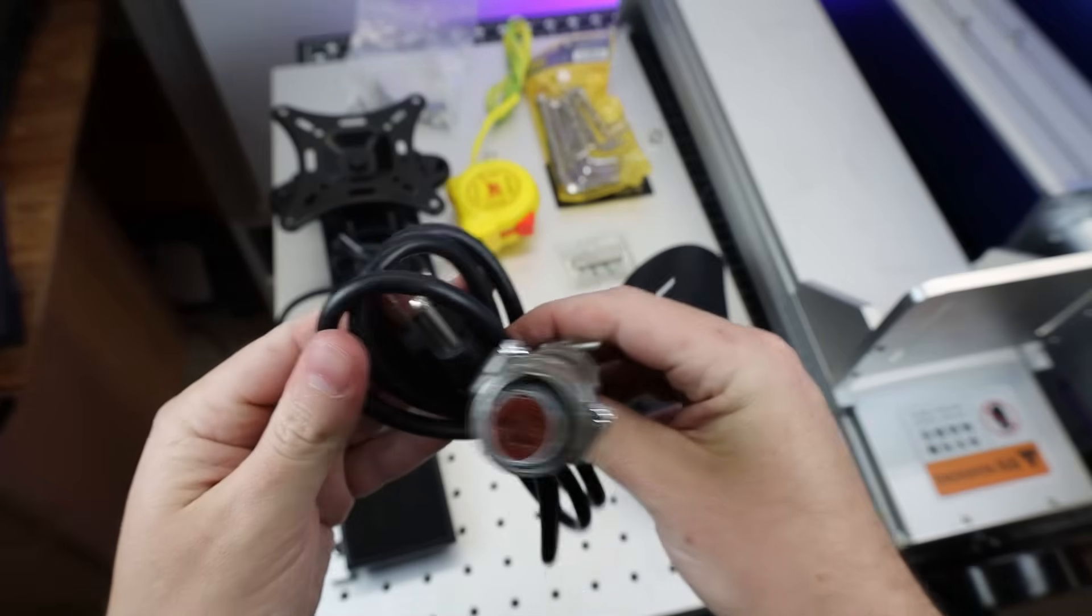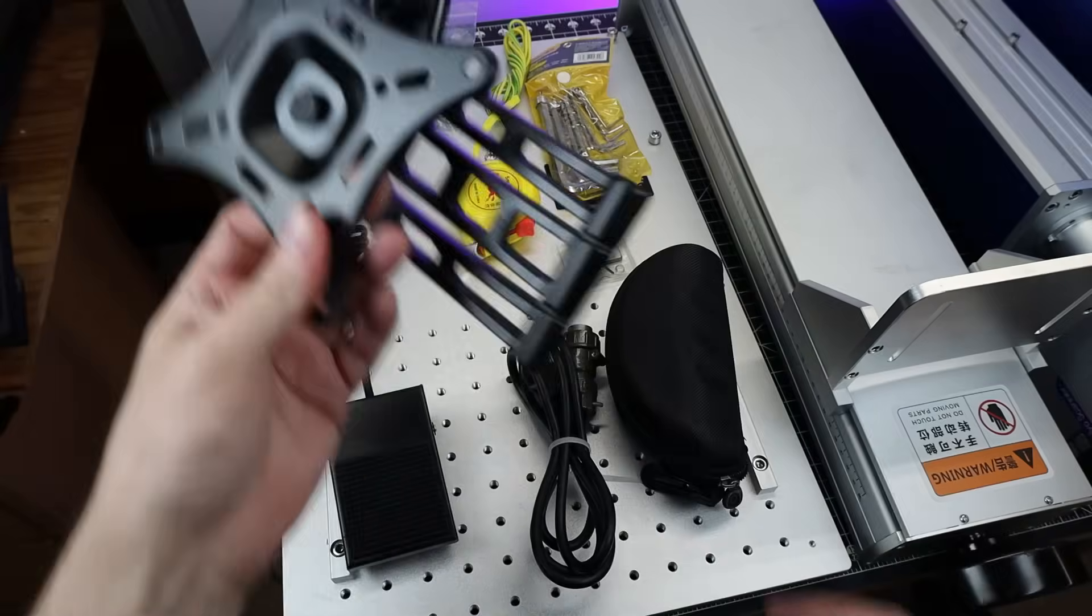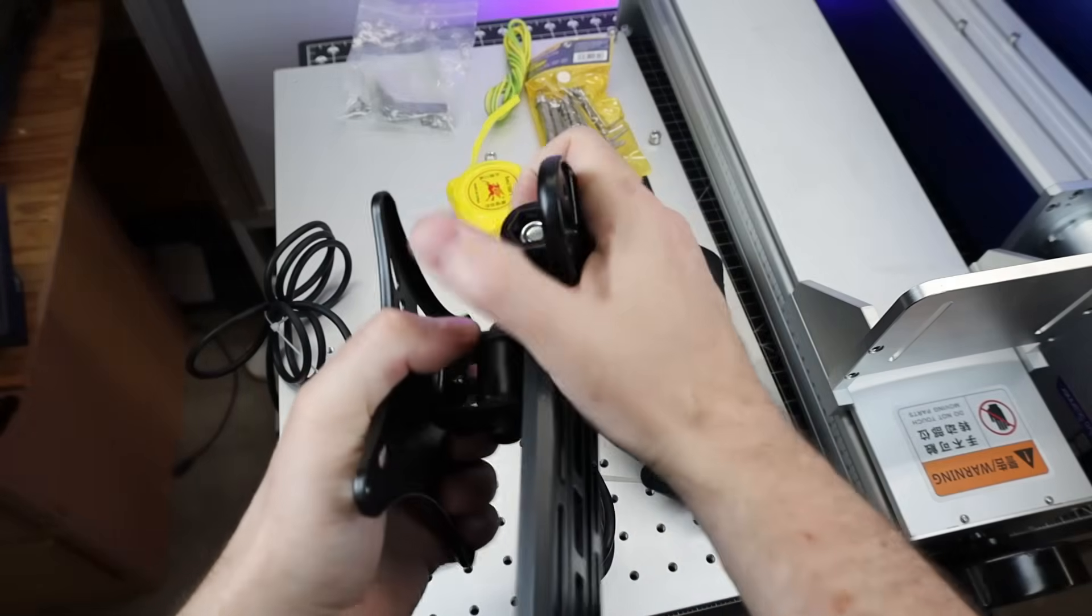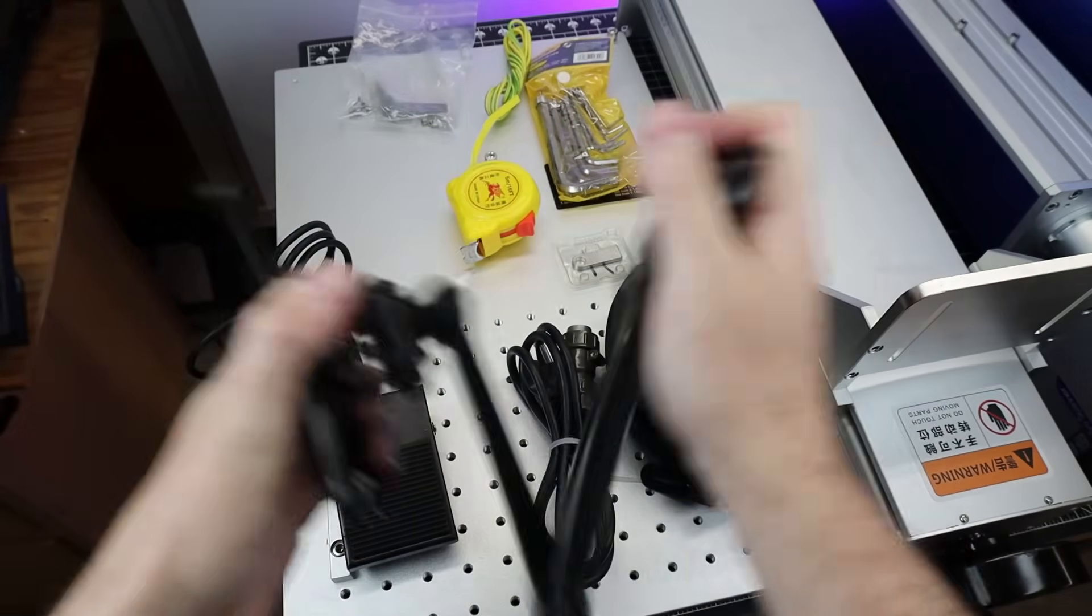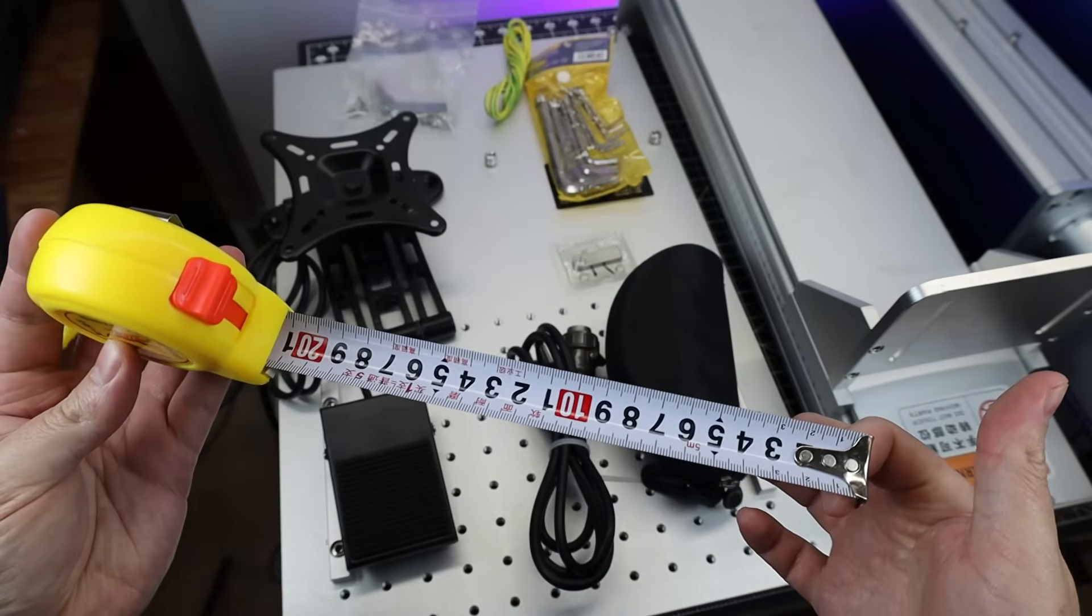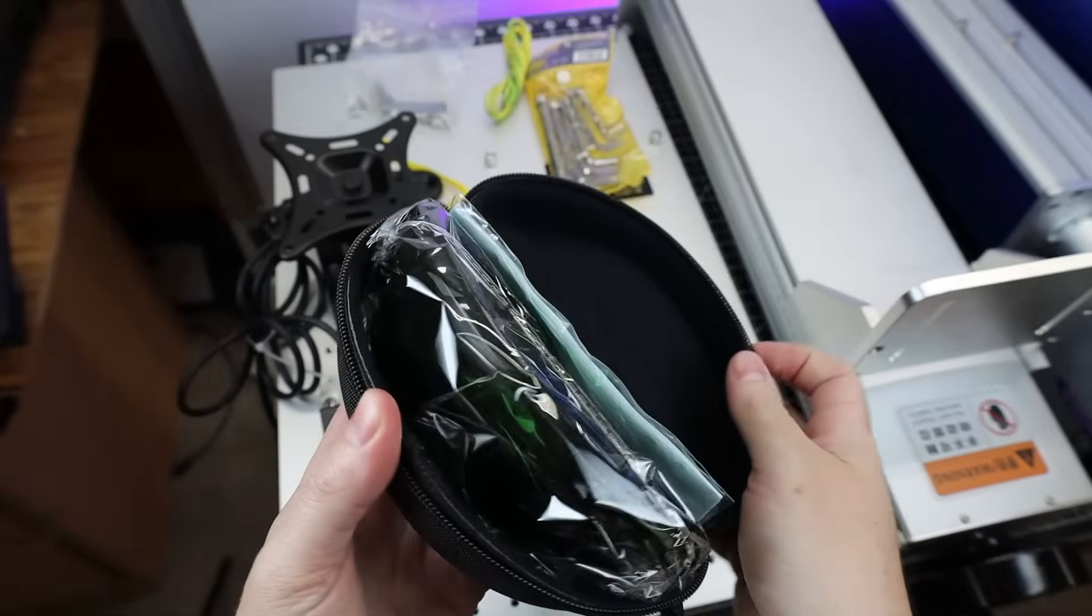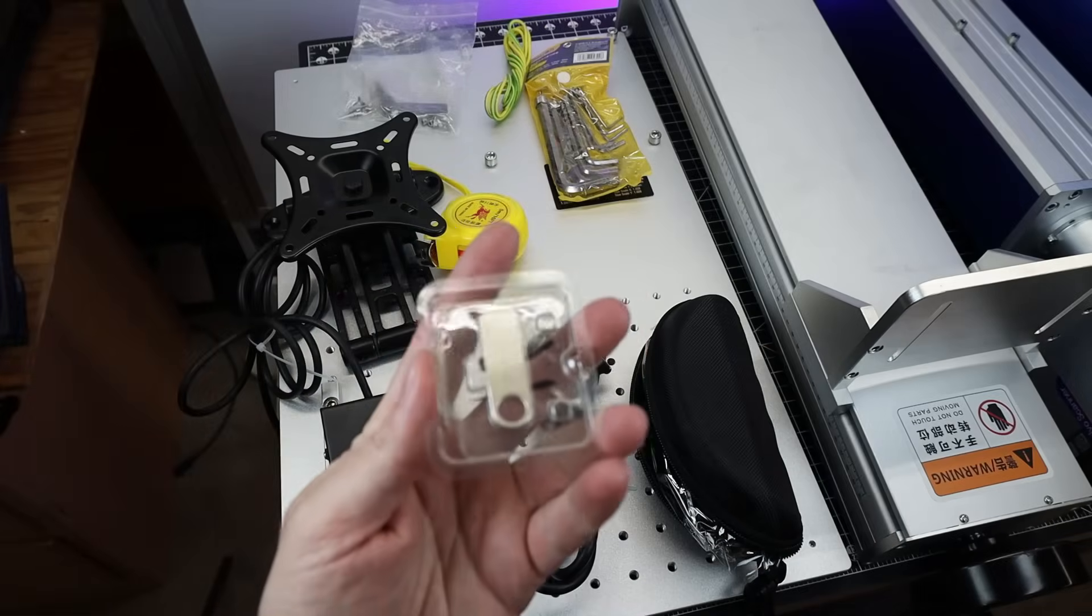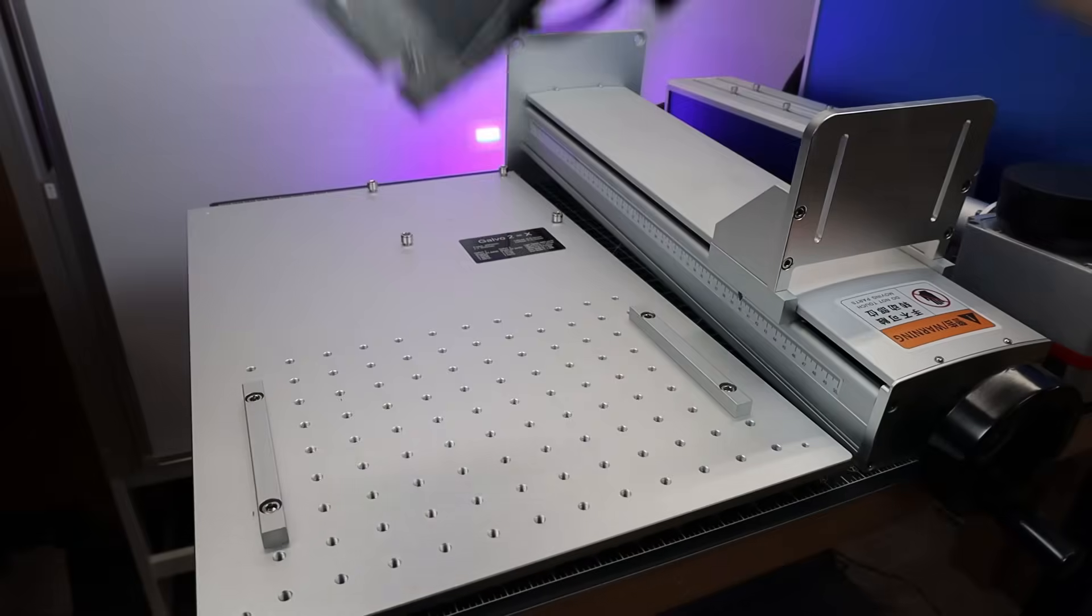It does come with a power cord with this weird part that goes into the machine itself. It also comes with a monitor mount if you wanted to set it up that way, which I'm not going to be doing, I'll just be using a laptop. There's also this little tape measure so you can figure out your focus, along with some safety glasses. And it comes with a USB drive with all the software you need to run this thing on it.